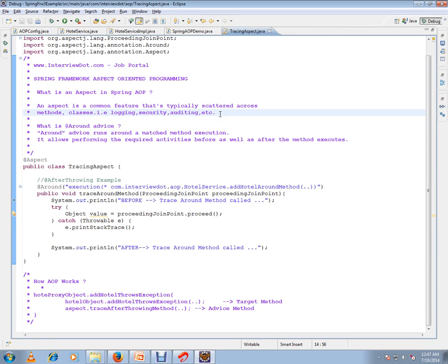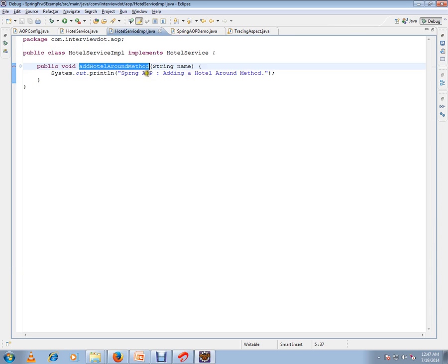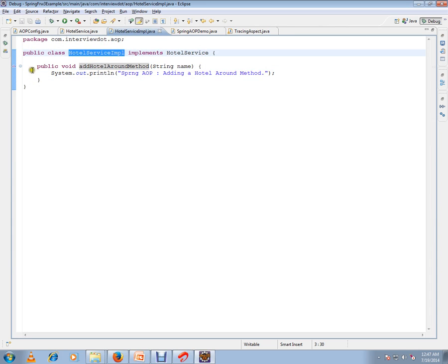A business logic layer should focus only on code that is related to business logic. We should not have any code related to cross-cutting concerns like logging, security, transactional. That's the main intention. I have a class called HotelService implementation with my business method.